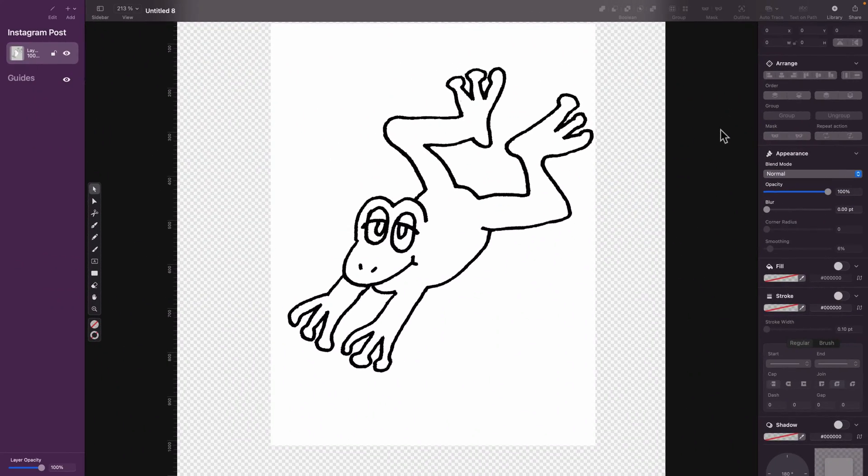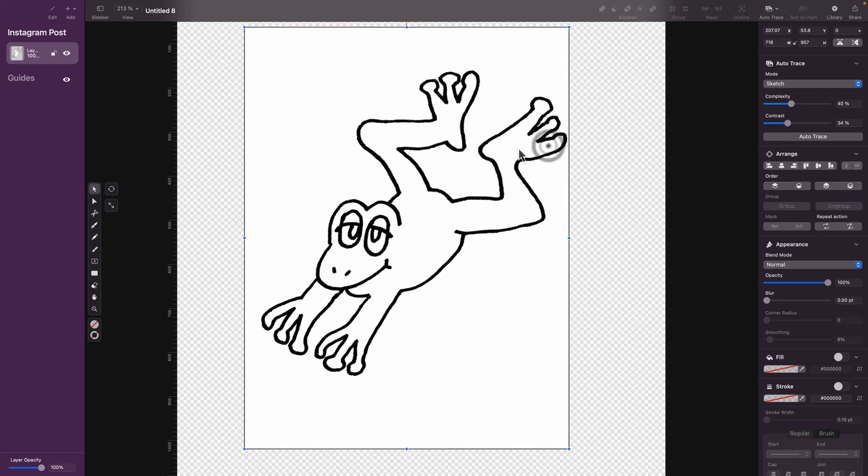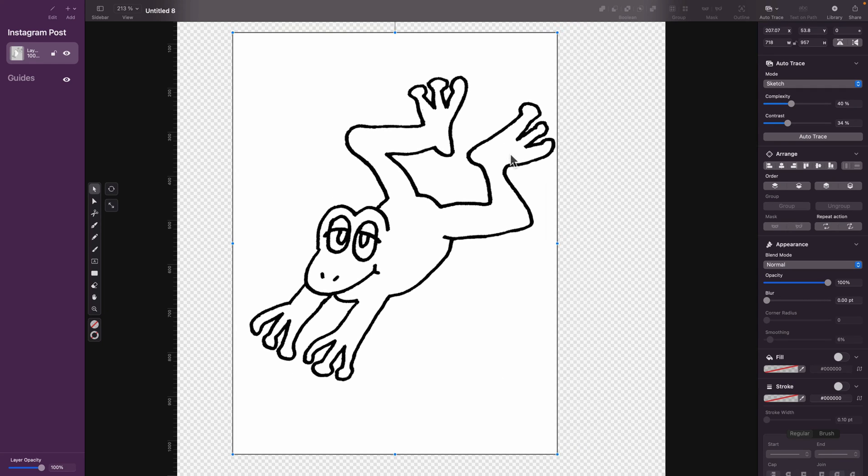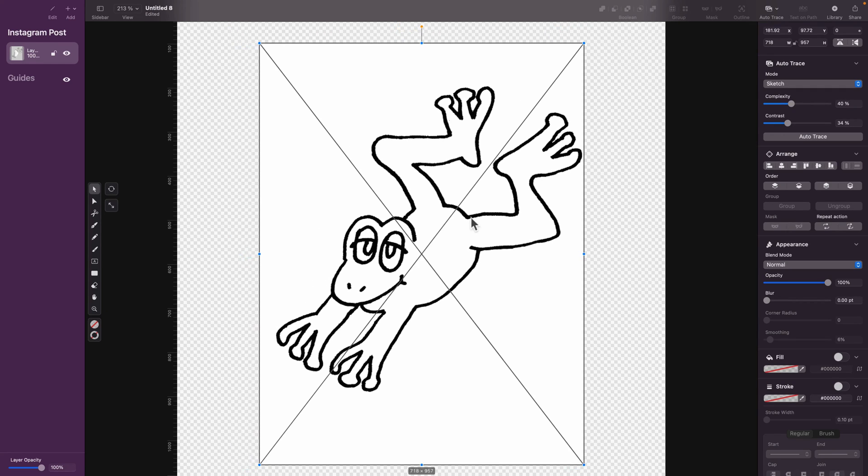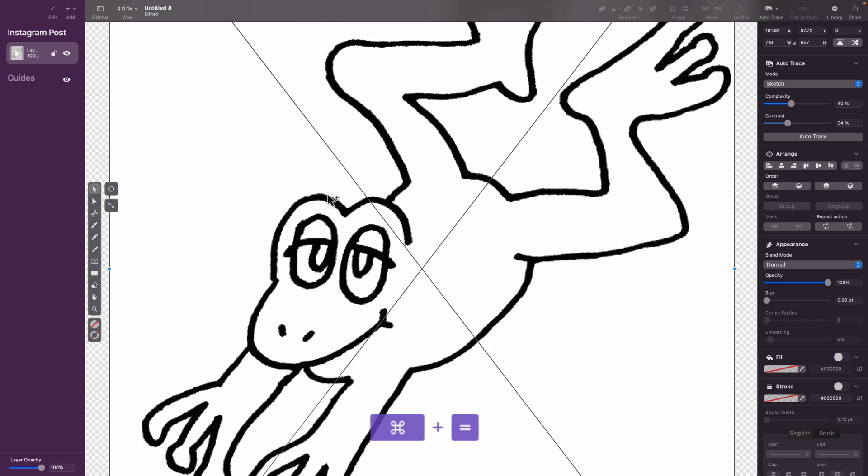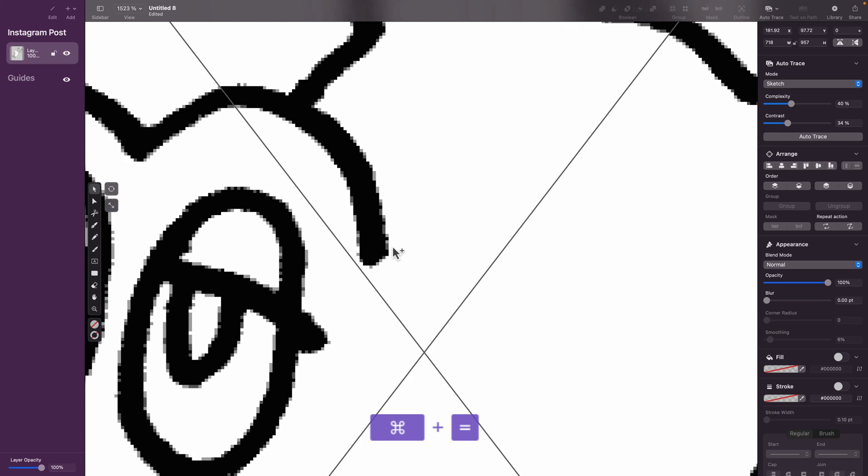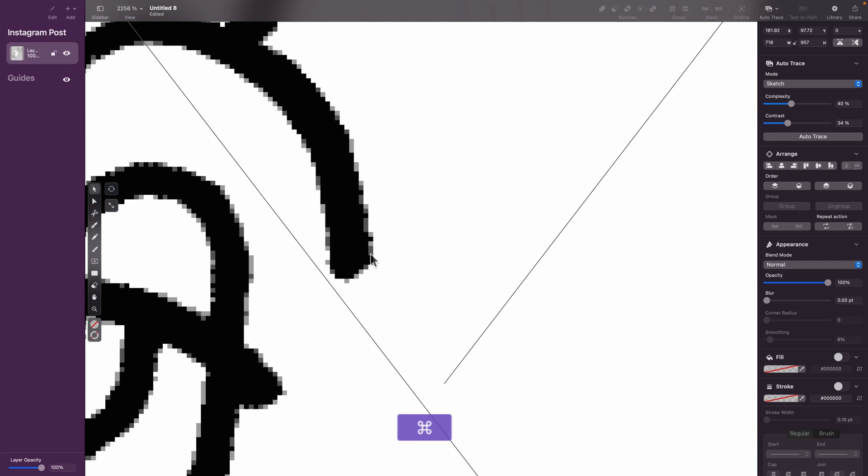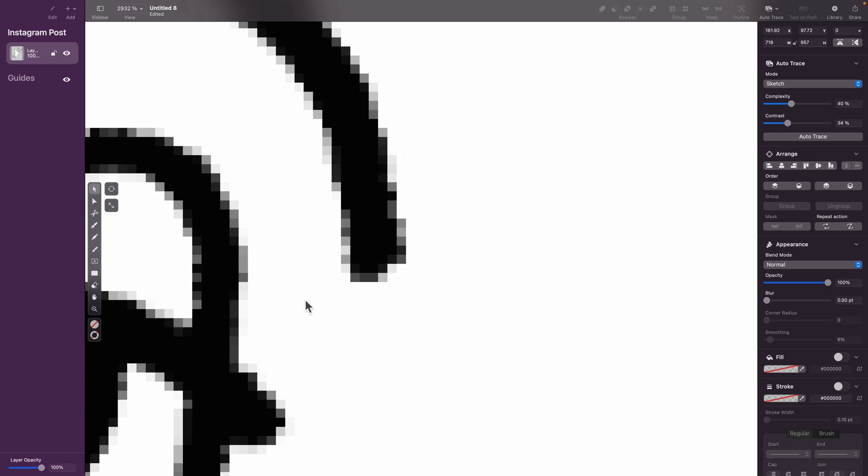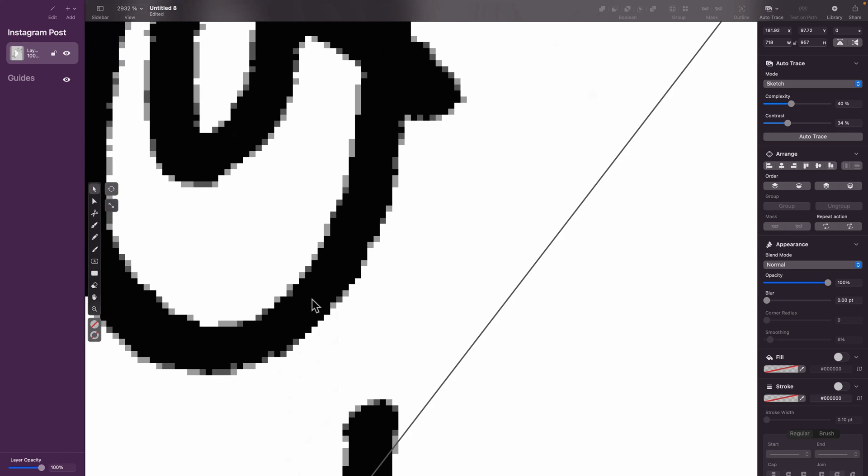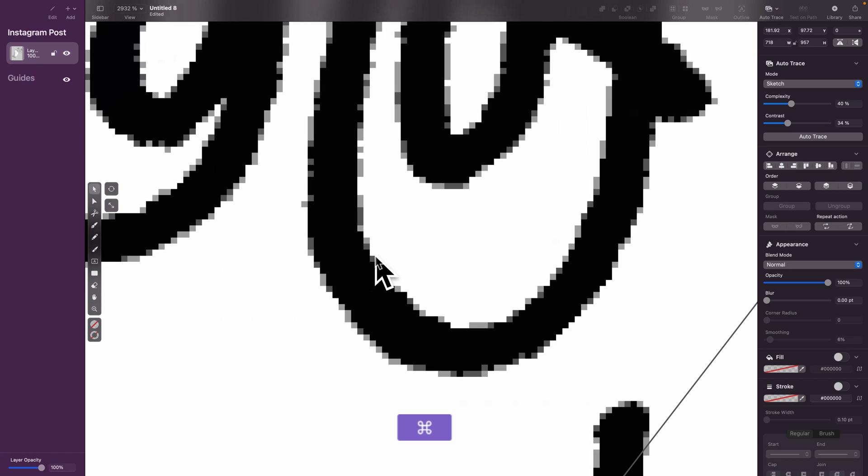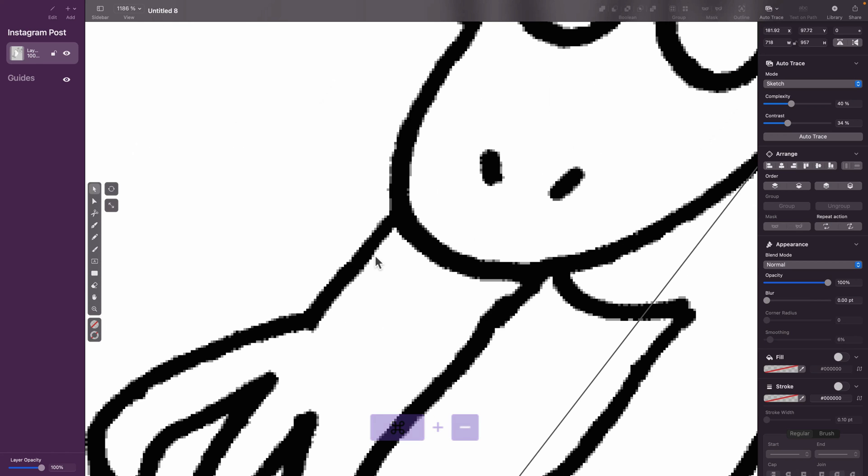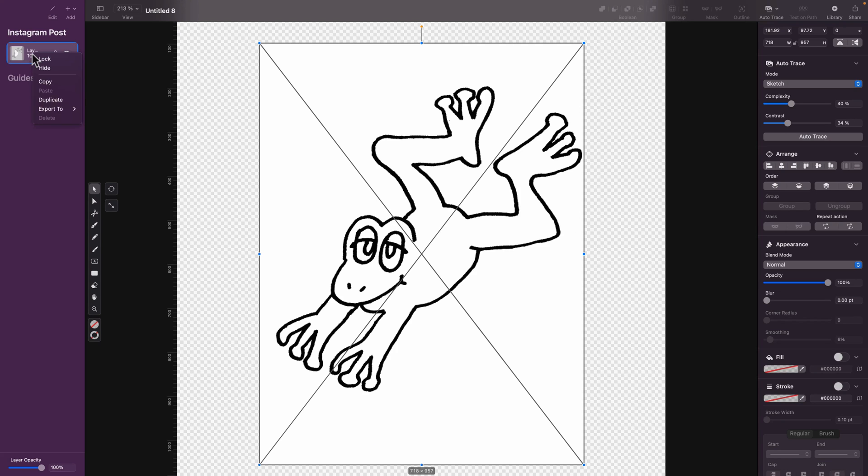Here I am inside Vectornator. I already pasted my raster drawing. I use a square artboard in this case. I can zoom in and take a closer look. As you can see, it's pixel-based. It's just a drawing, something that you may export from your Procreate or when you're scanning your drawing using a scanner, maybe taking a photo of your drawing. You will end up with a pixel-based image like this.